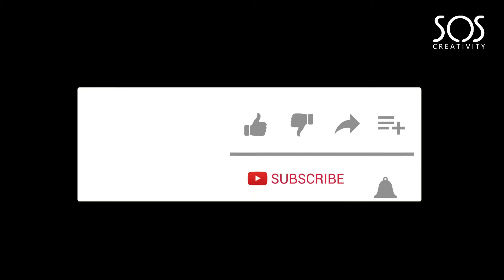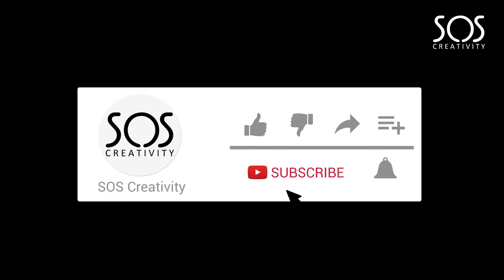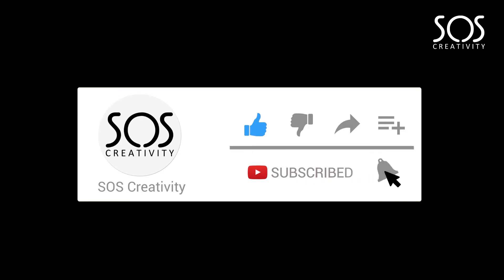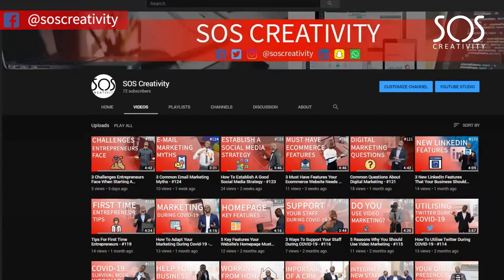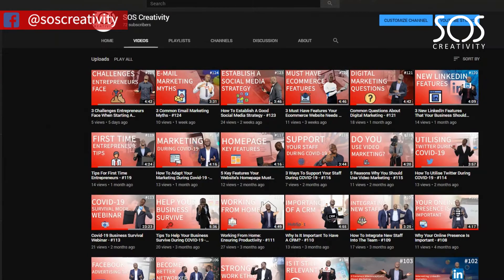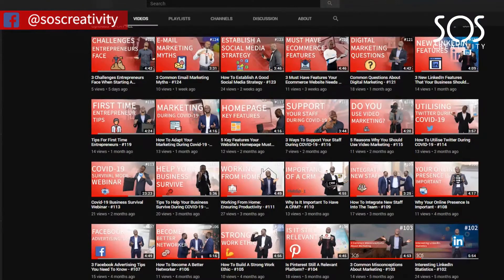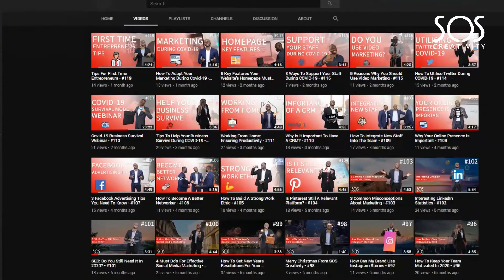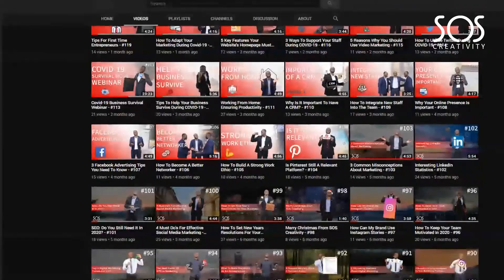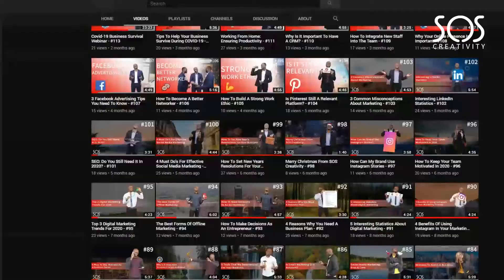And with that being said, if you haven't already, be sure to subscribe to the channel. Don't forget to join the notification squad and please hit the like button so the YouTube algorithm can know that we're providing valuable content such as this one every single week to ensure it reaches more audience.